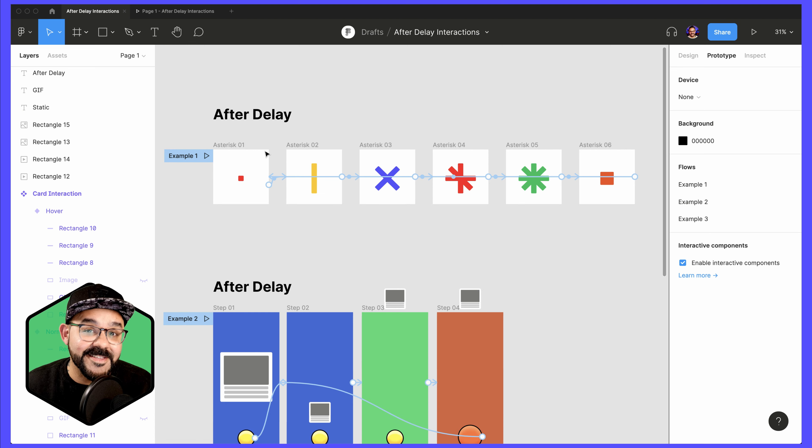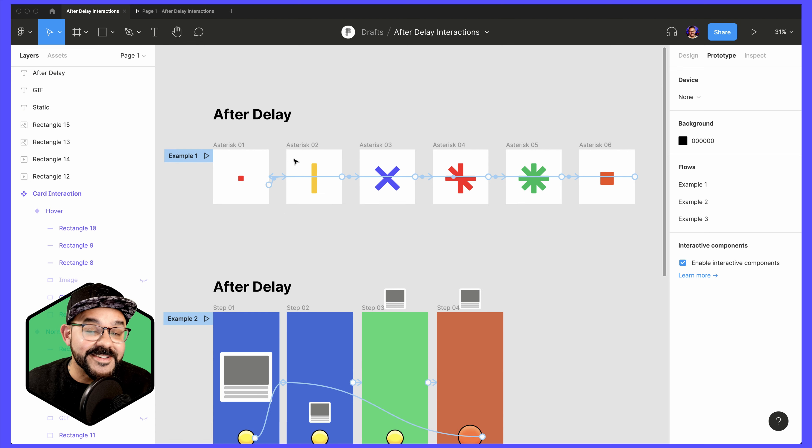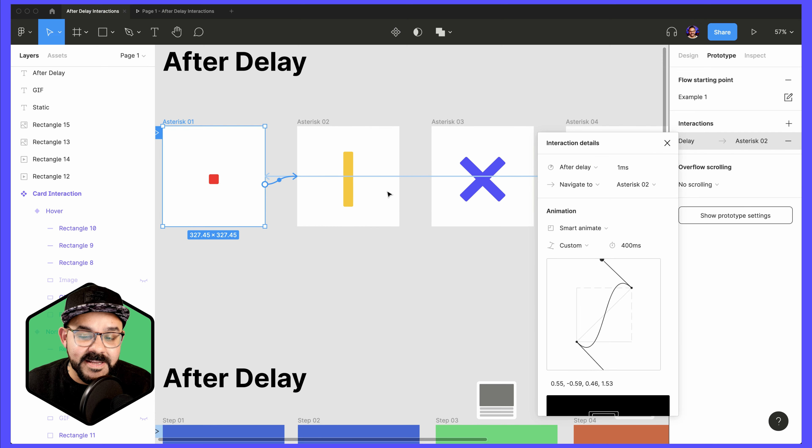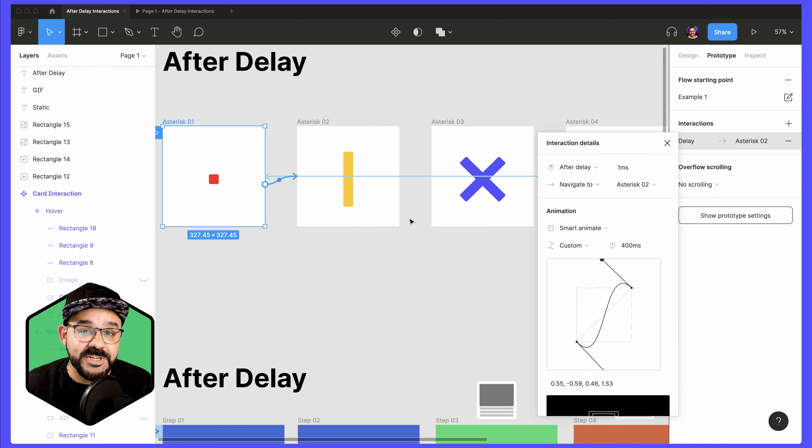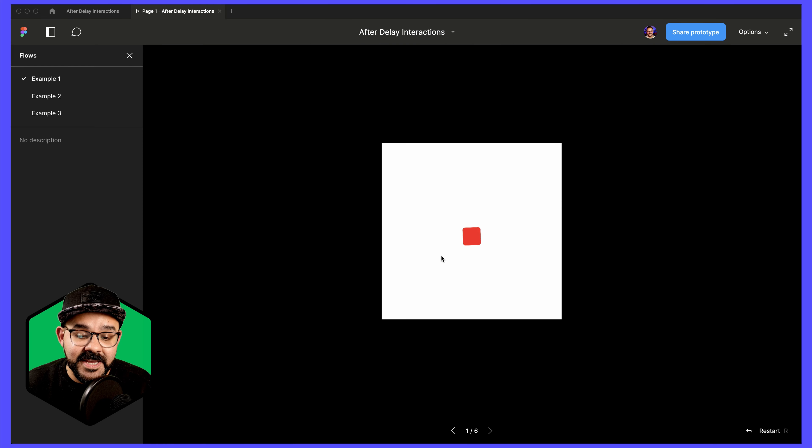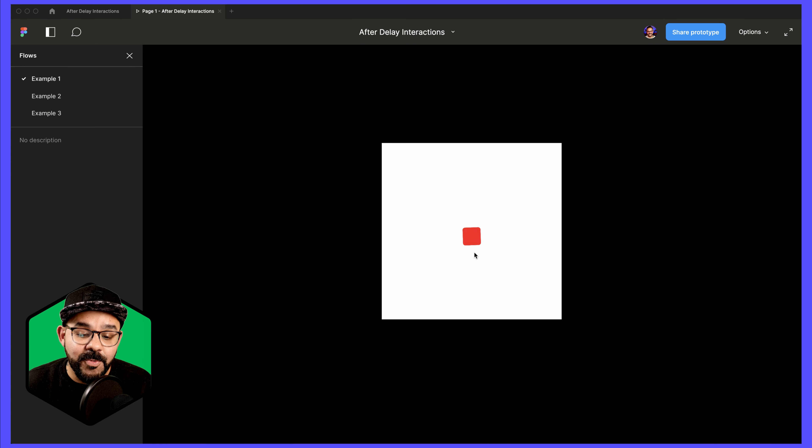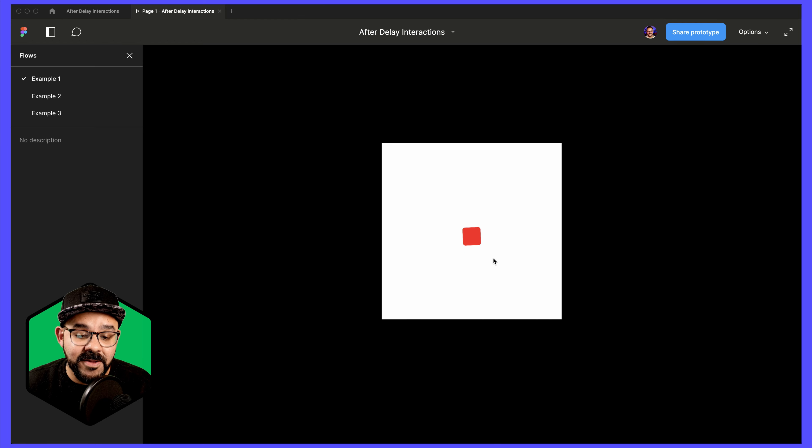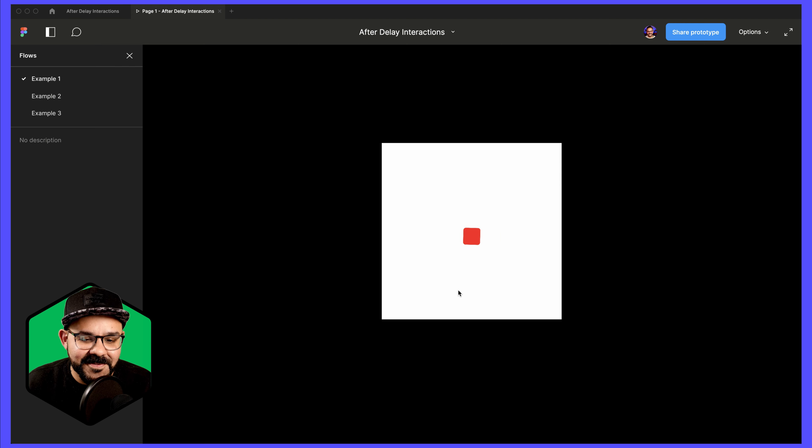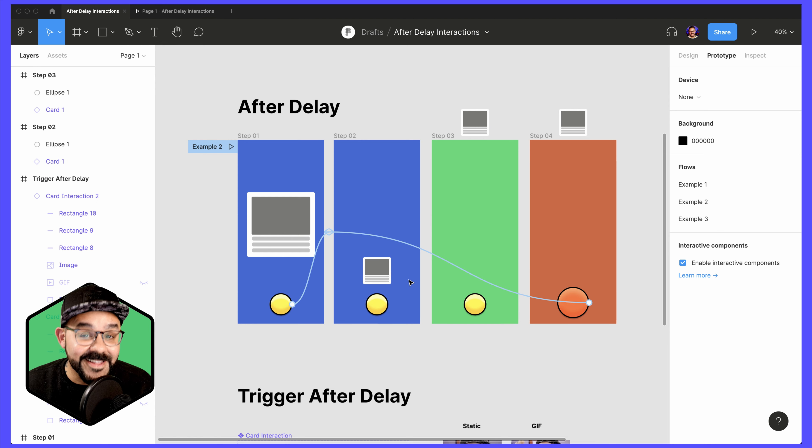Let's take a look at this example. Here I have a series of frames. Each frame has an After Delay interaction moving from one to next. When I hit play, you'll see that the interaction will cause the transition between all of the frames. Here I'm using Smart Animate to get a much better sense of the transitions at play. Let's take a look at how that works.